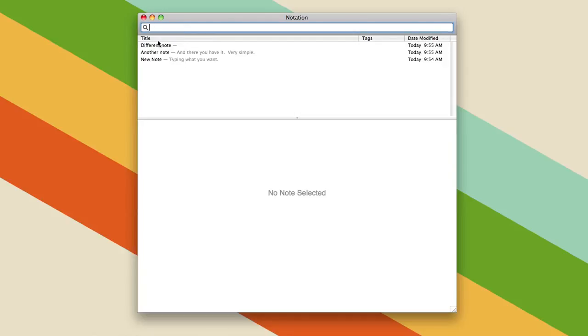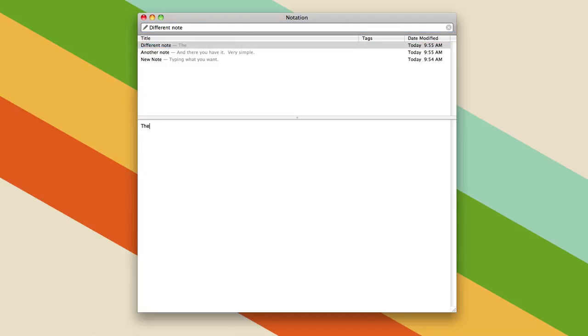And these are the titles of your note, whatever you search for is the title of your note, and then when you type in the body, the body is what you get. And that's basically how you use Notational Velocity, it's that simple.